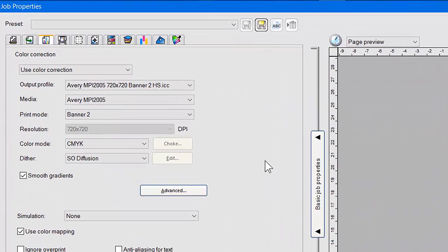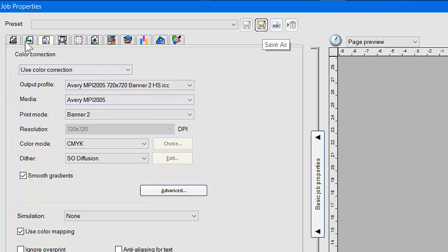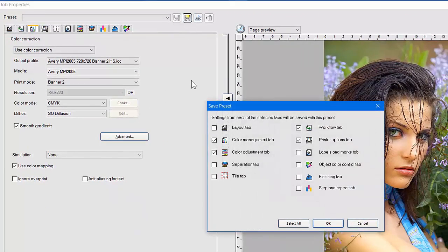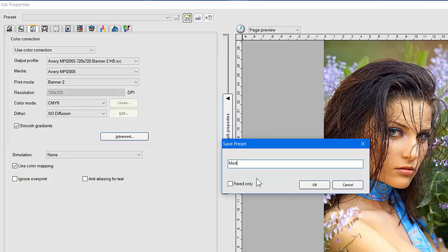If we're going to do this job pretty often for a particular customer — maybe we're making posters over and over for them — then we want to go right up at the top where it says preset. There are none in here right now, so I'm going to save all the settings in this menu: the layout size, color management adjustments, tiling, and labels. I'll click all of these tabs and save those as a preset. I'll click OK and call it 'model agency poster,' then click OK.